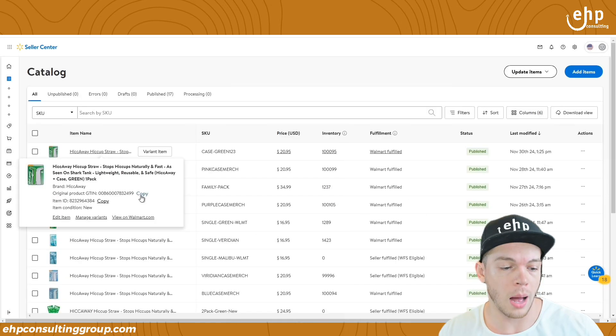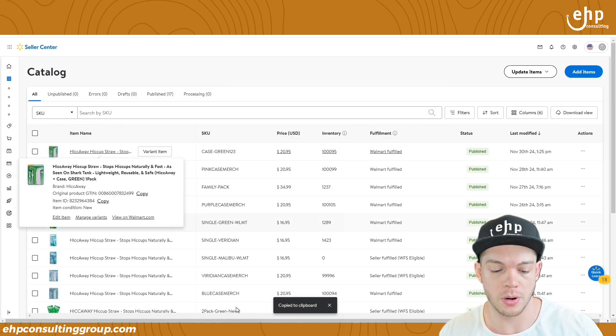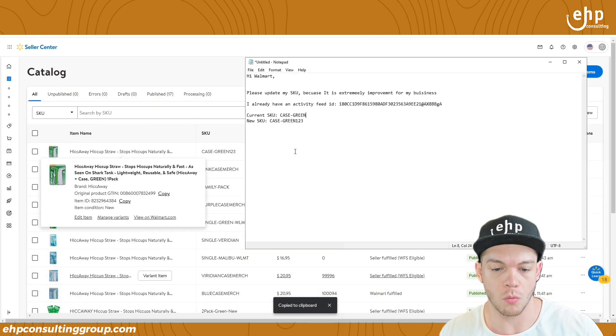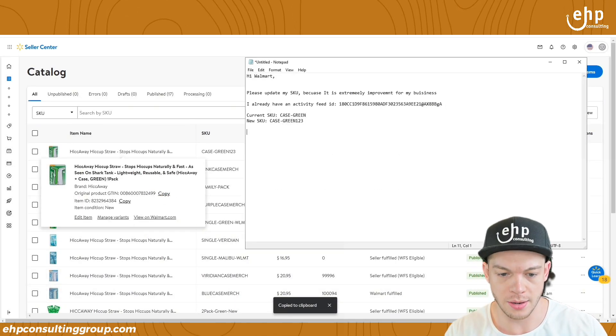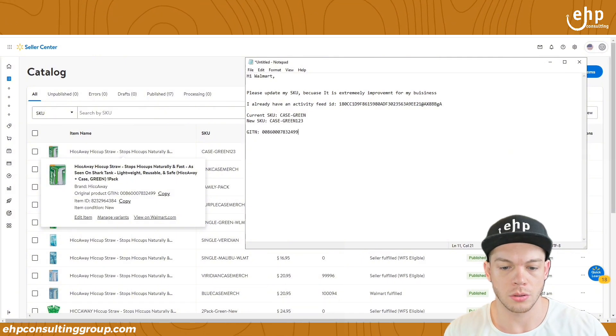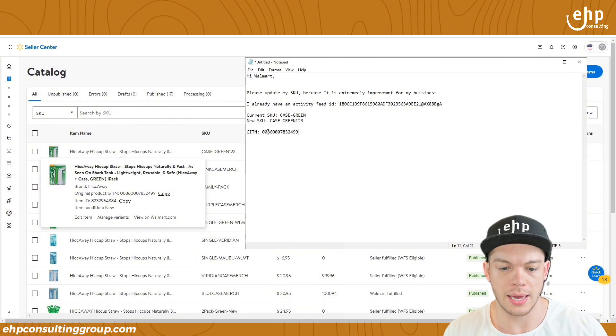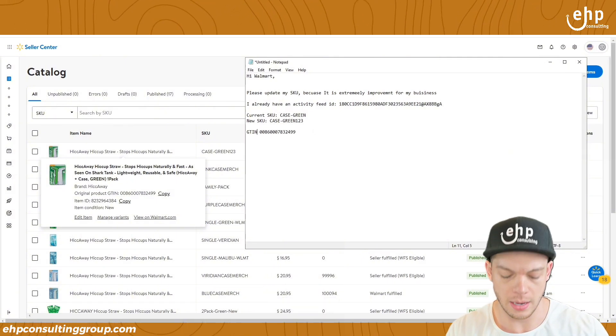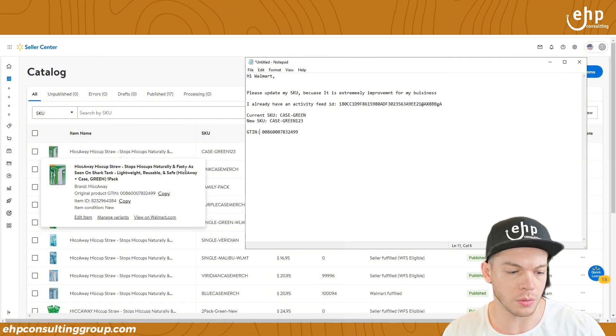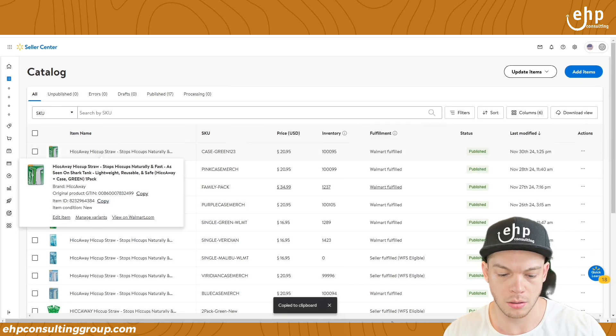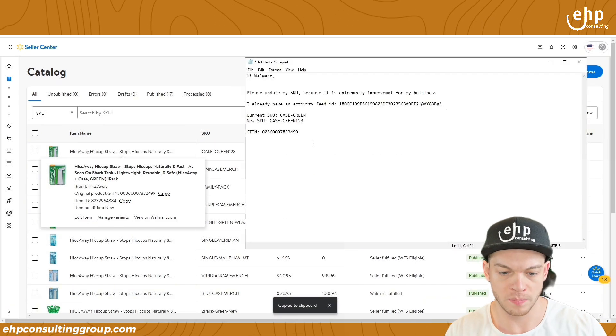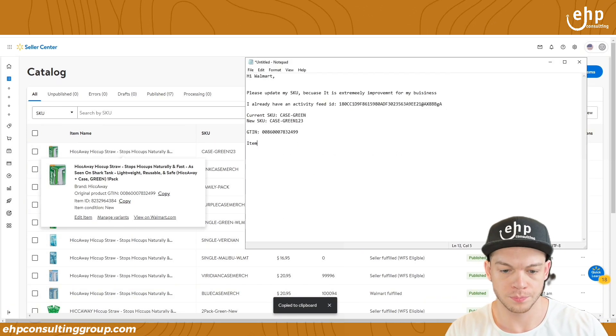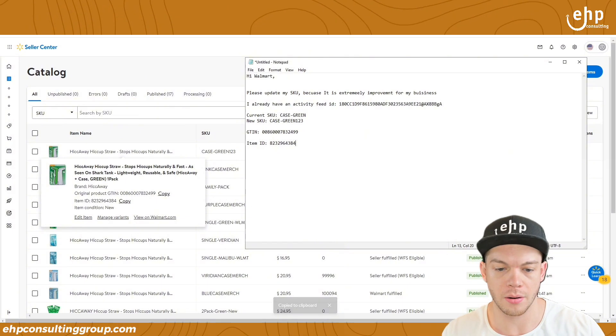And then now you're going to put some more information in because Walmart's going to ask you for it. So let's go back. So copy your original GTIN number as well. So Walmart might need that original GTIN. And then they might also need your item ID.